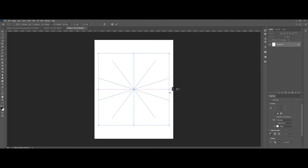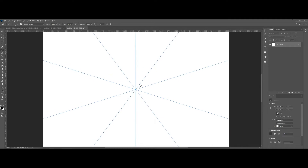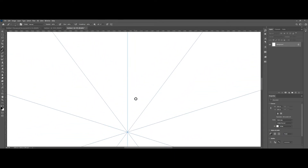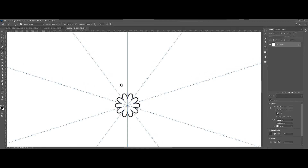Now click on one of the edges and make your guide a little bit bigger. Press B for brush or click on the brush tool on the left side and start drawing your shapes. Because of the symmetry feature, whatever you draw will be mirrored and repeated on each pie. Believe it or not, your job is almost done.